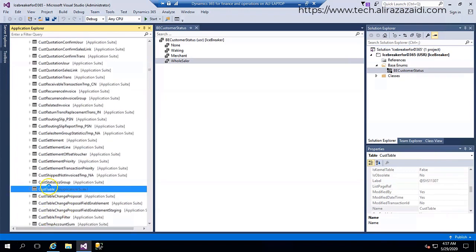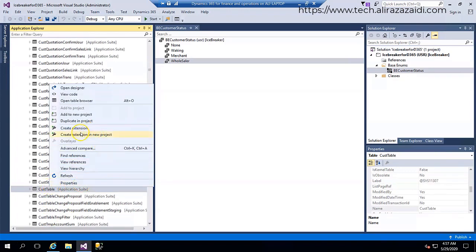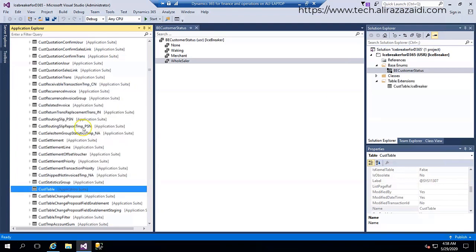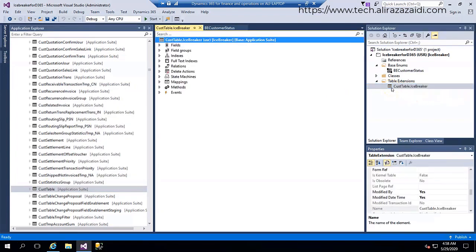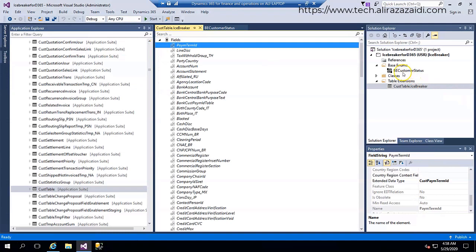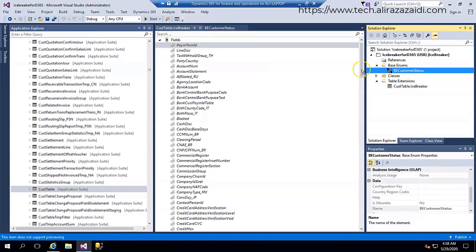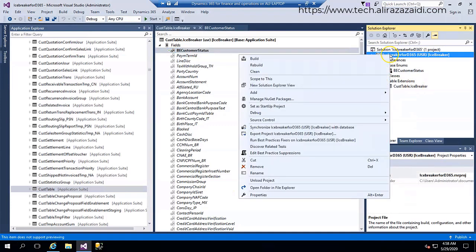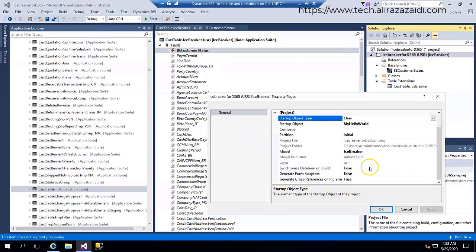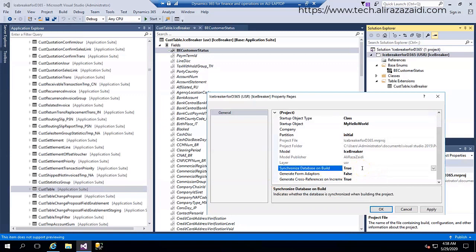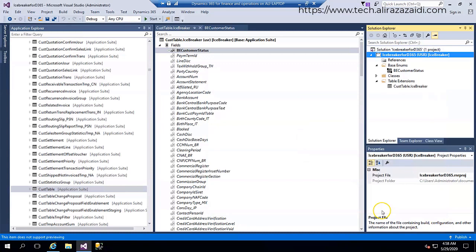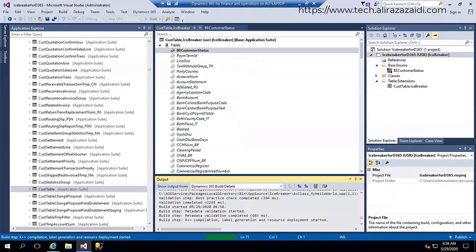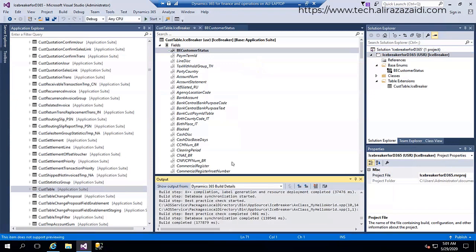Right click and create extension. So my extension is there, customer table dot Icebreaker. Expand fields and drag, so this field is created. Now I have to compile my project. From project property I have to change synchronize database on build to true, apply OK, and right click and build. So this field will be reflected on database level. Our database synchronization is completed and build is completed, so it means this field will be reflected at database level.